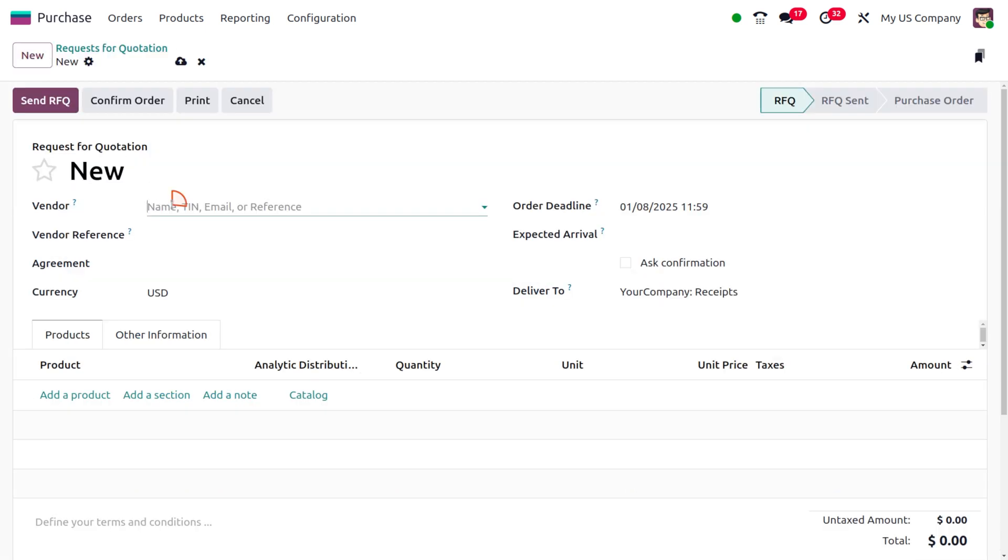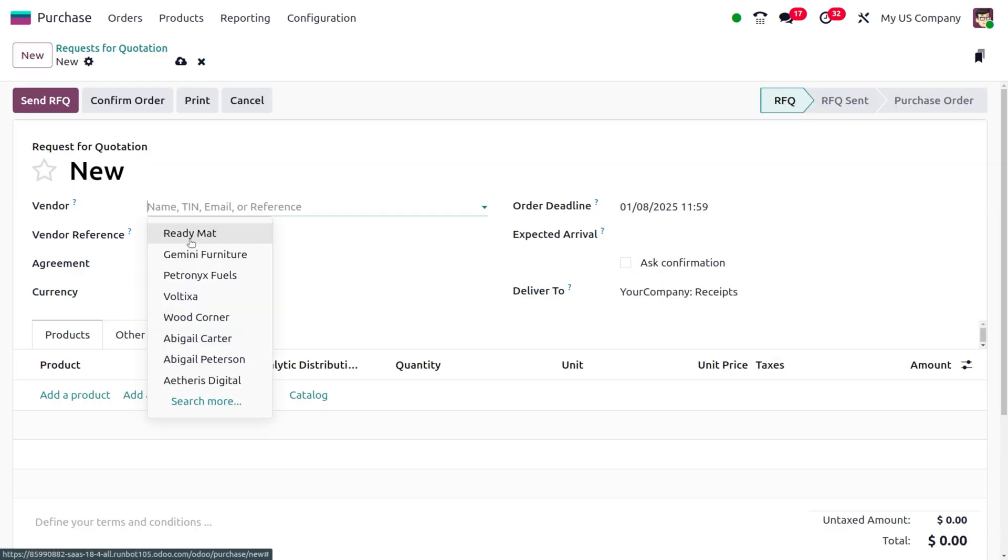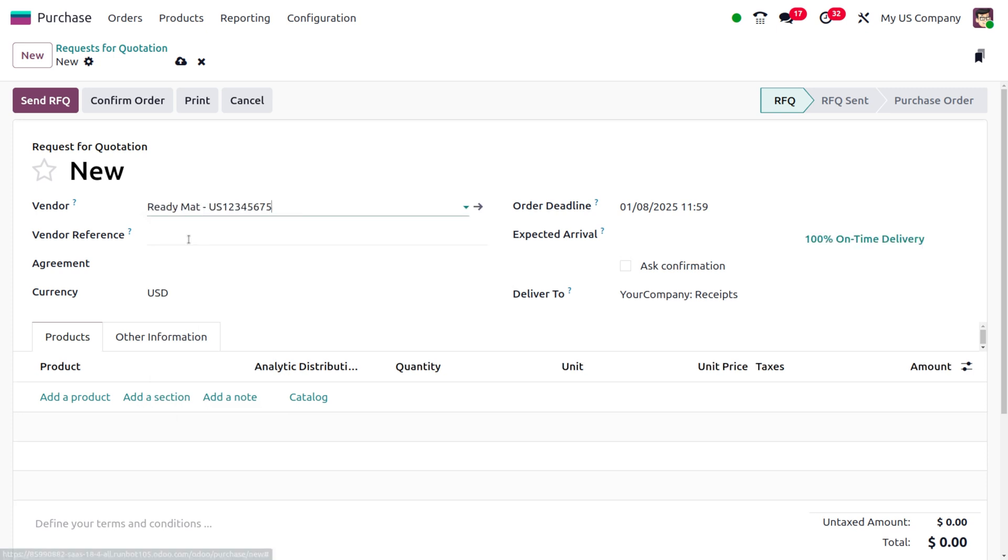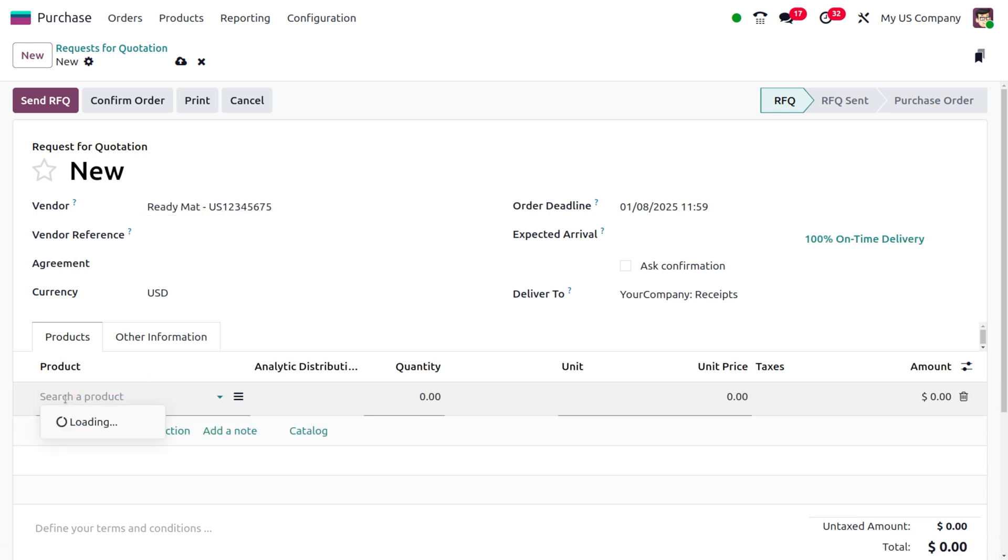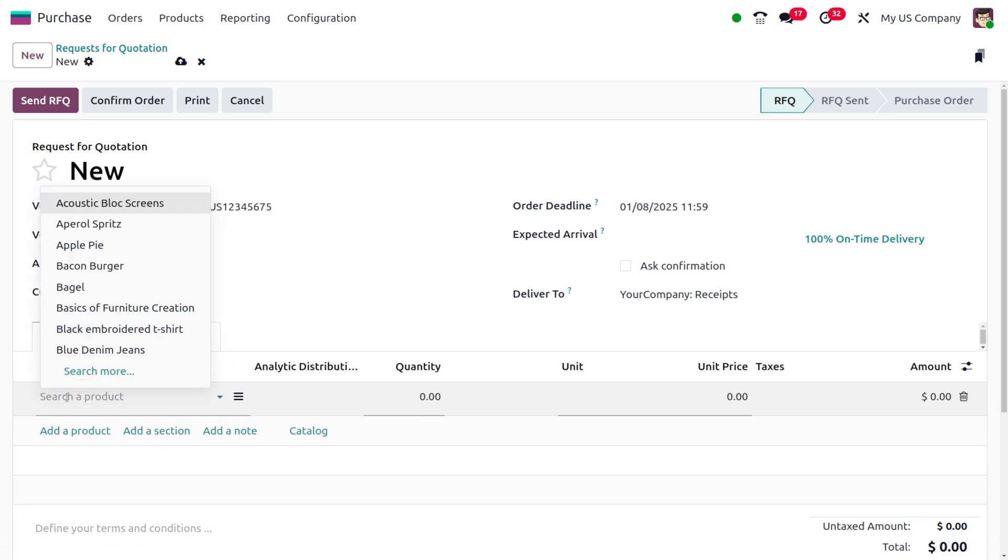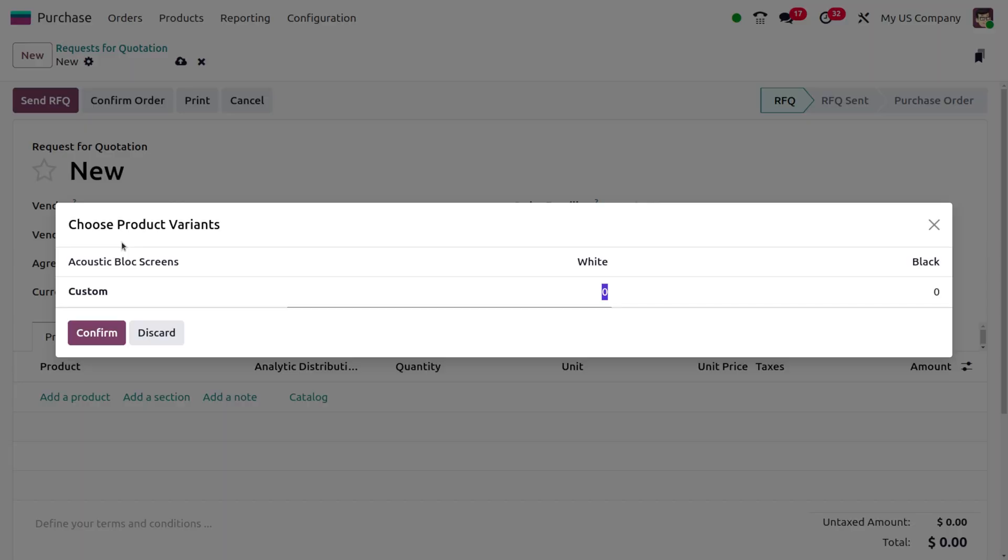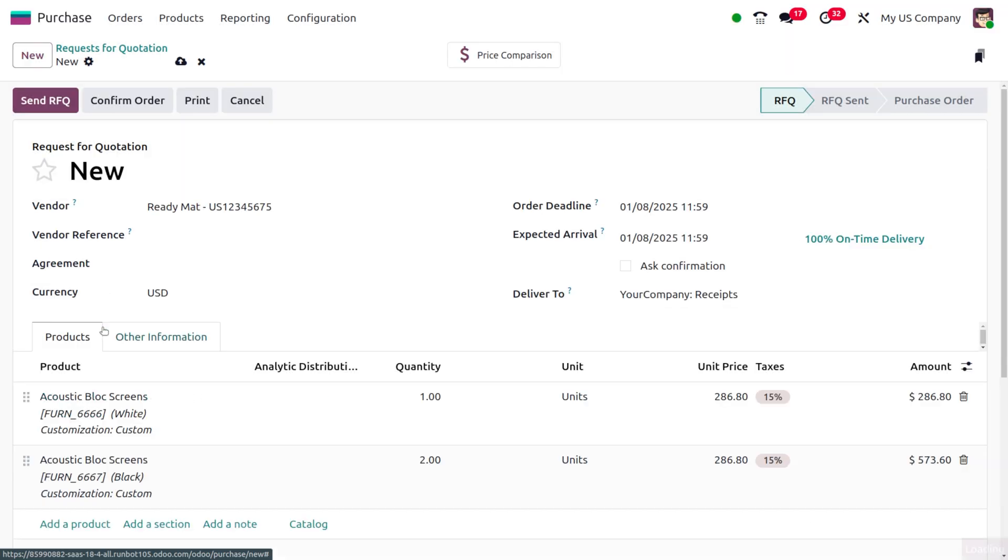We need to fill out the vendor details. I'll choose Ready Maid as my vendor. Afterwards, I'll choose the product. Upon clicking Add a Product, you can add items to the product line. Here I'll consider the Acoustic Block Screen with custom variants: white with one quantity and black with two quantity.